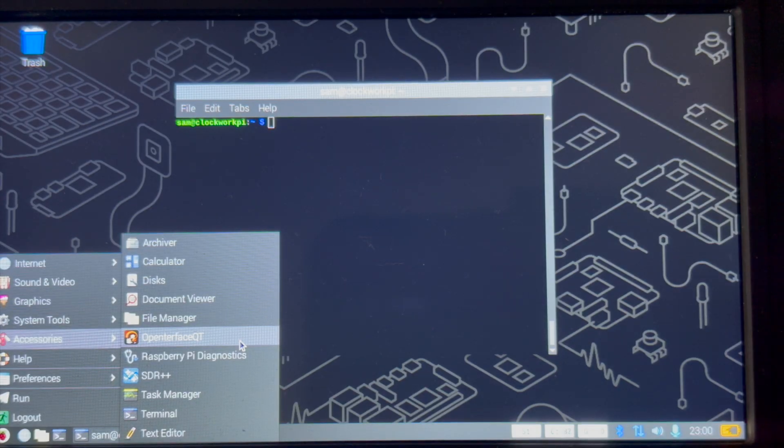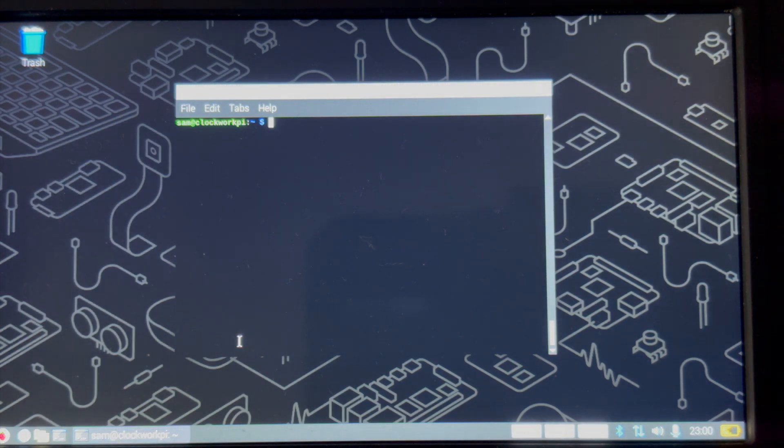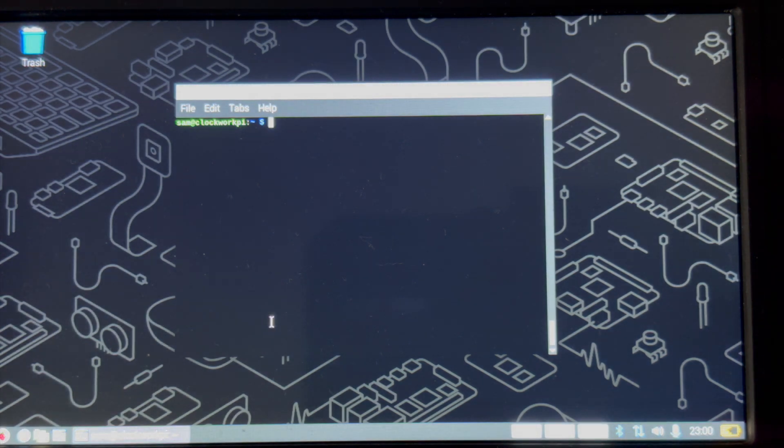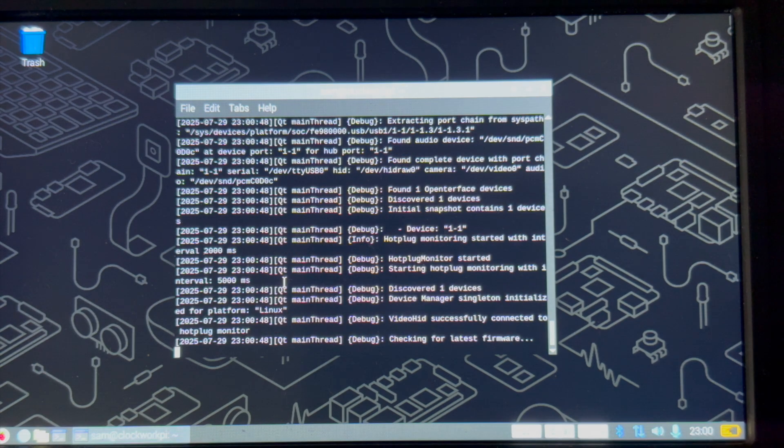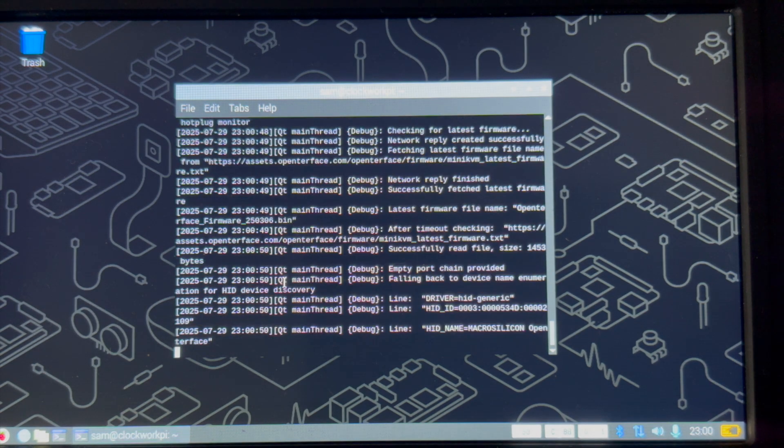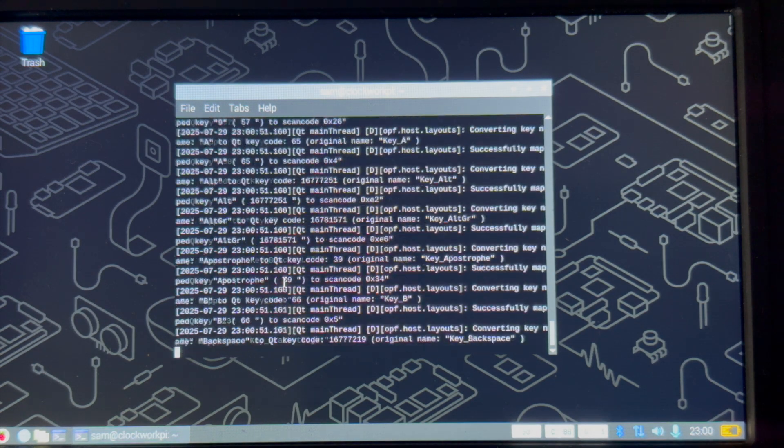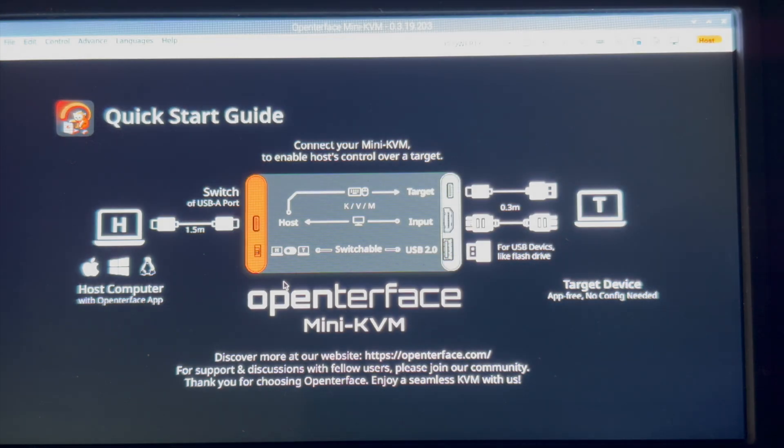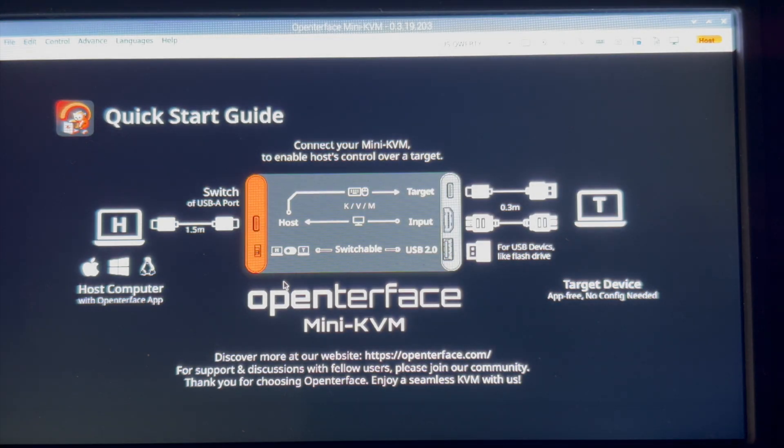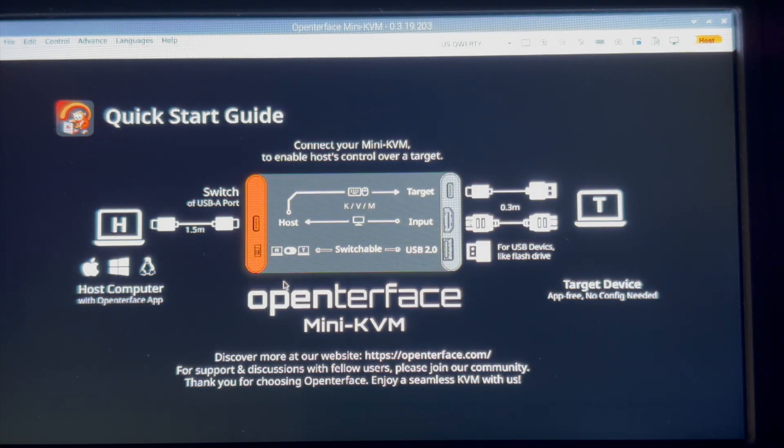Installation went smoothly. However, I could not start from the start menu. Therefore, I'm using the console to start the application. And you can see the load is pretty quick. However, it will depend on the speed of your microSD card.